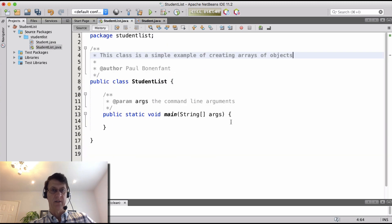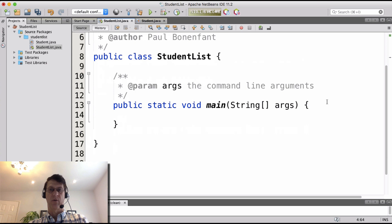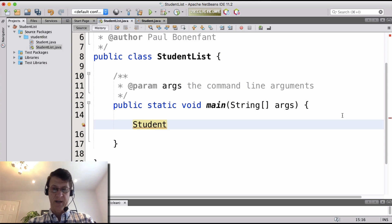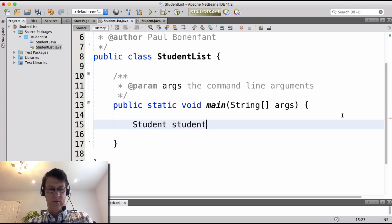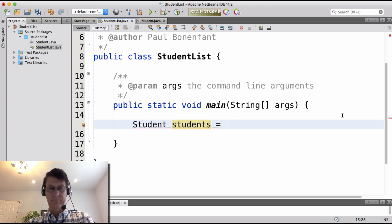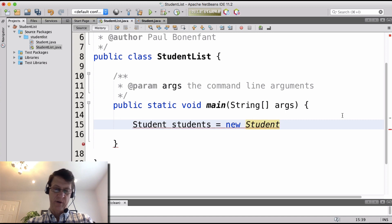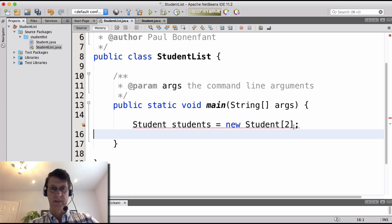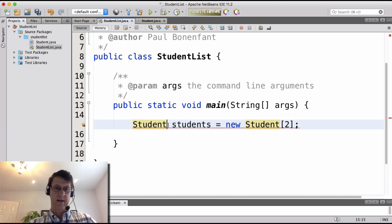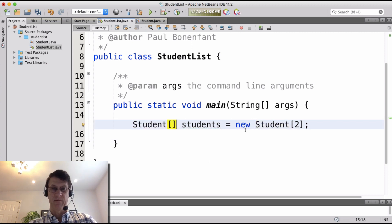Now let's go back to our StudentList class and create an array of student objects. We declare the type — and it's a good idea to use the plural of what your array is holding — so let's call this 'students', equal to new Student, and specify a size of two. So our array of students holds two elements. I need to make sure to specify that 'students' is an array type and not just a simple student.